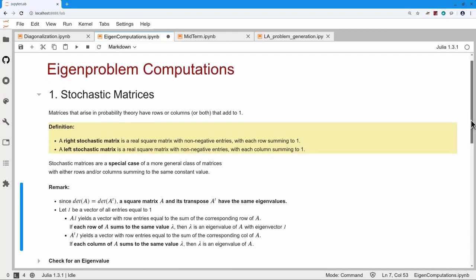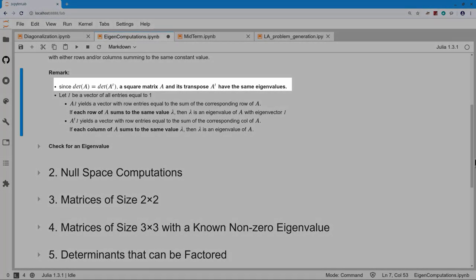The thing to notice here is that, since the determinant of A and the determinant of A-transpose are the same, when you write down the characteristic polynomial, you see that the characteristic polynomial of A and the characteristic polynomial of A-transpose are the same. That says that A and the transpose of A have the same eigenvalues.